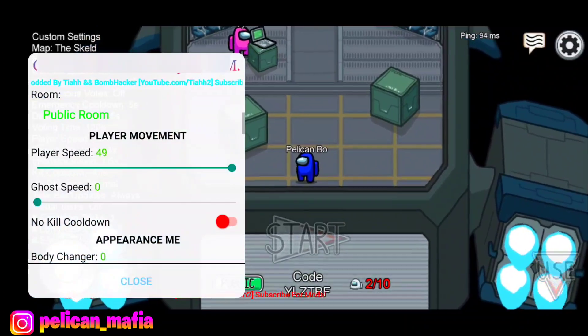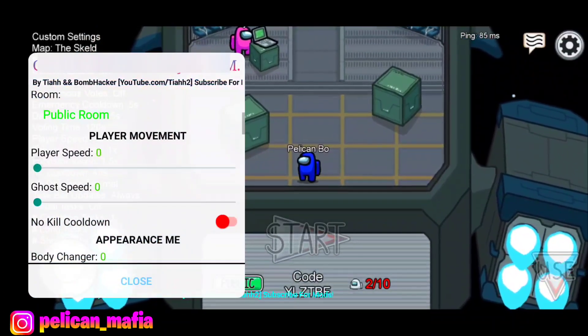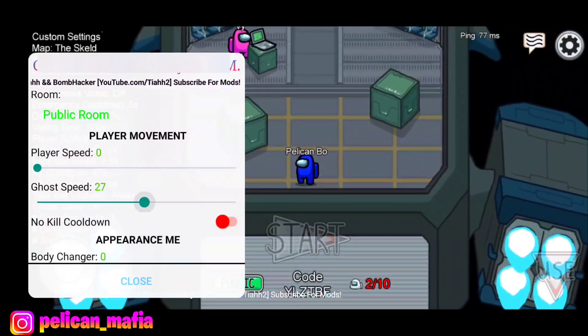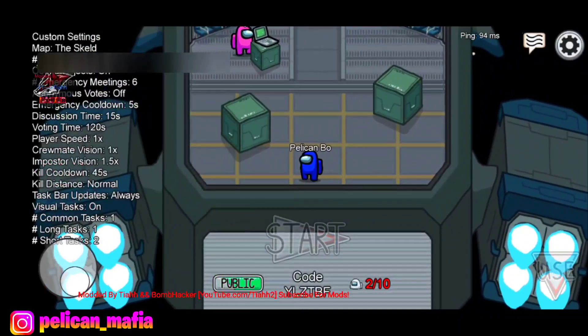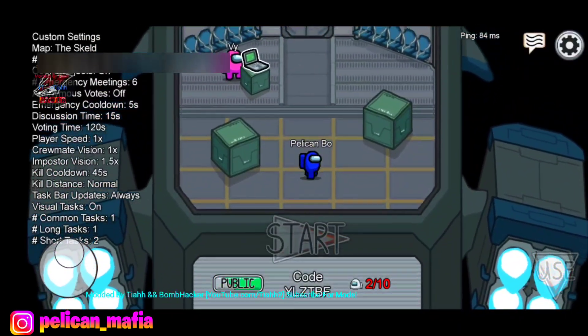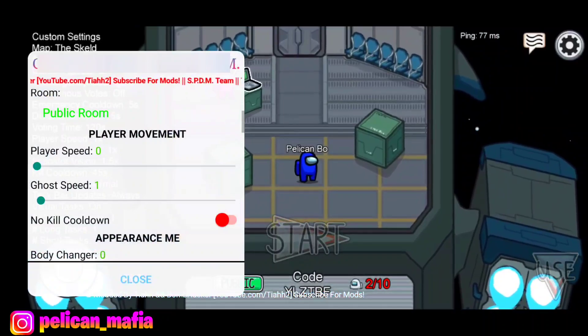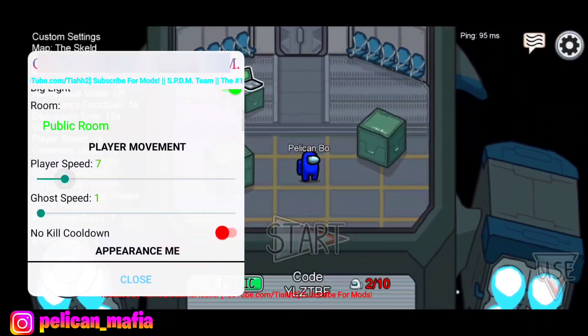We can also increase our speed — we were just zooming everywhere. That's insane. I also have Ghost Speed, so basically when you die and become a ghost you can walk extremely extremely fast.